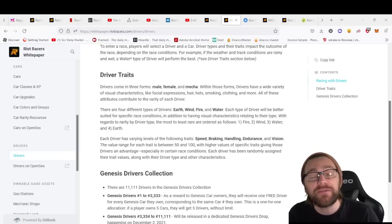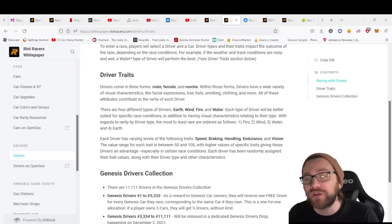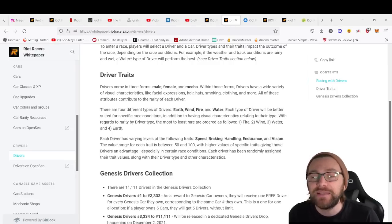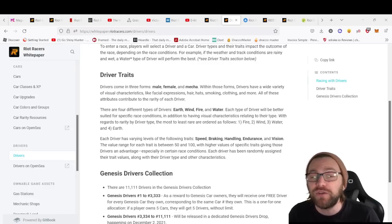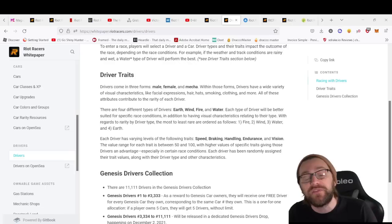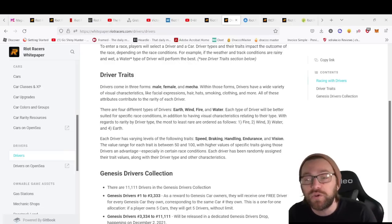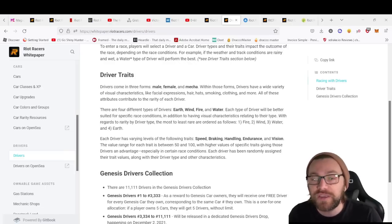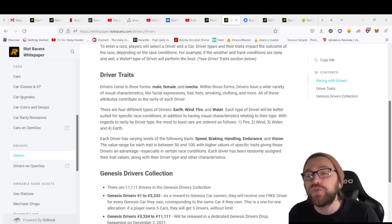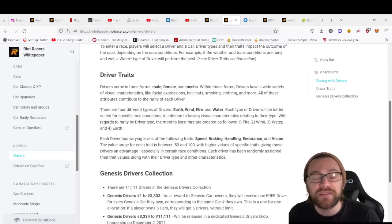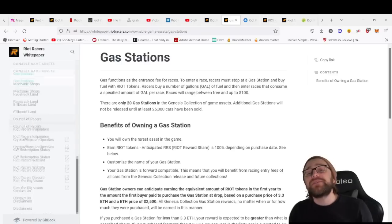Also, each driver will have varying levels of the following traits: speed, braking, handling, endurance, and vision. The value range of each trait is between 50 to 100, so these will improve your chances of winning races and give you an advantage.